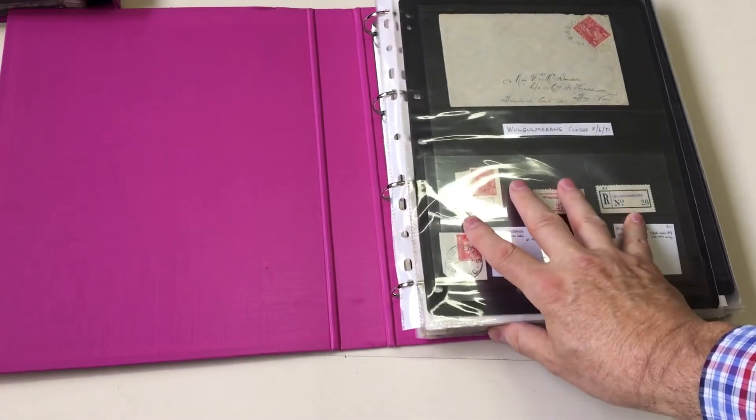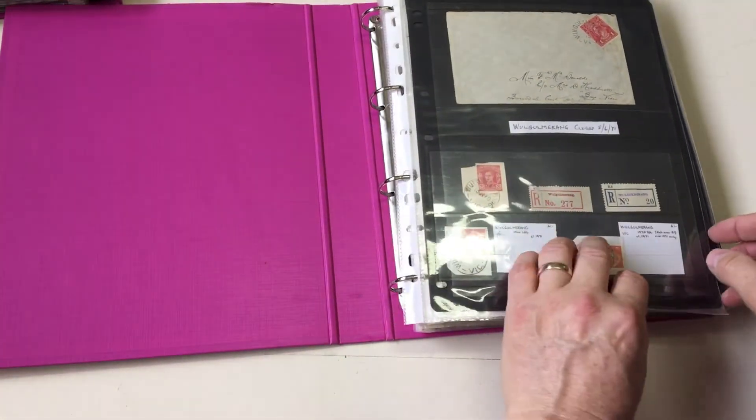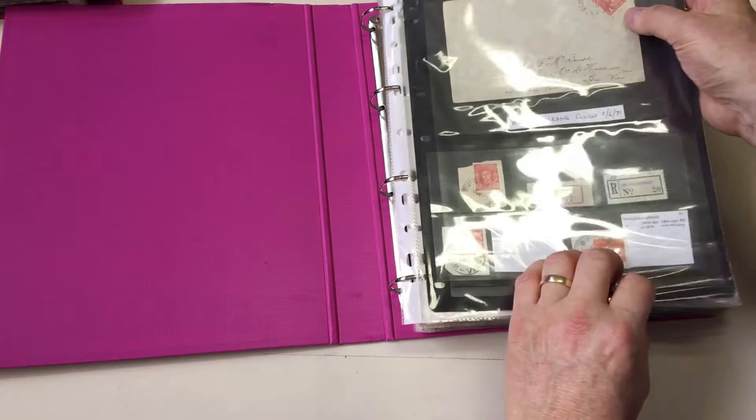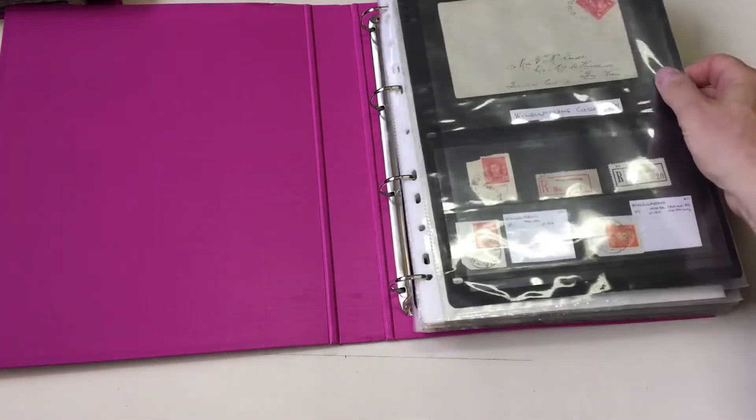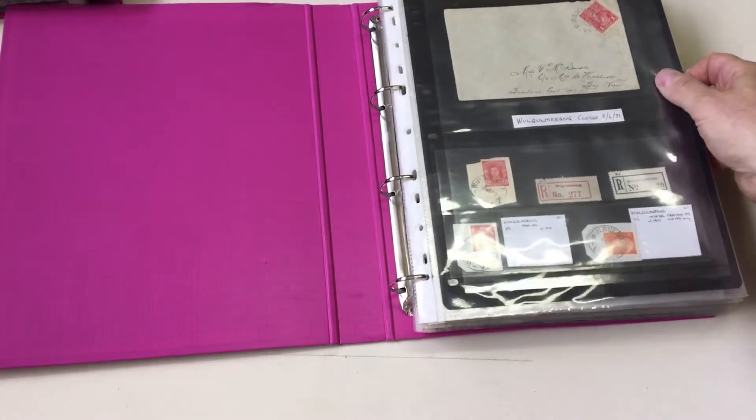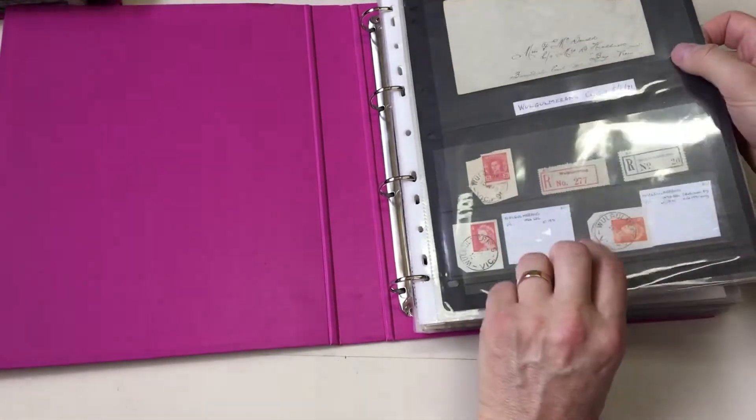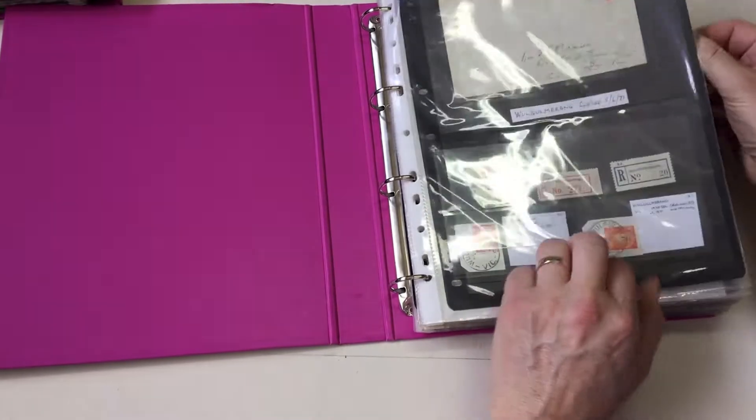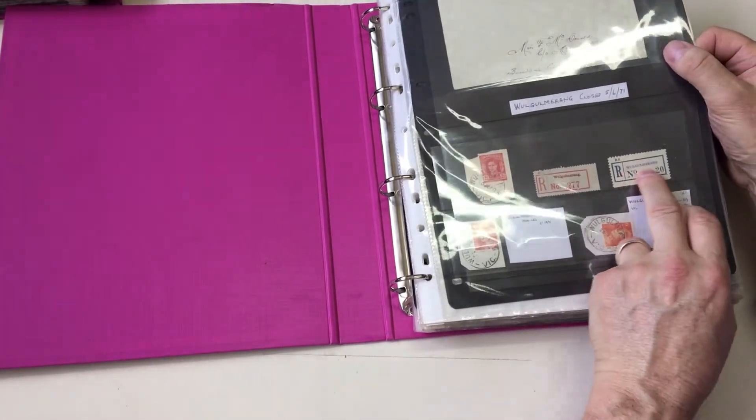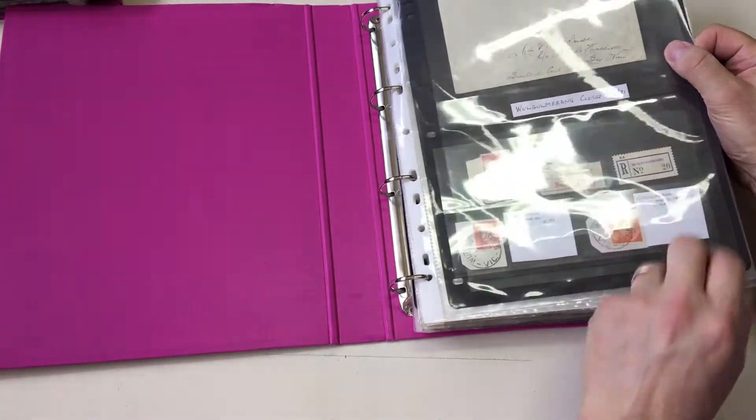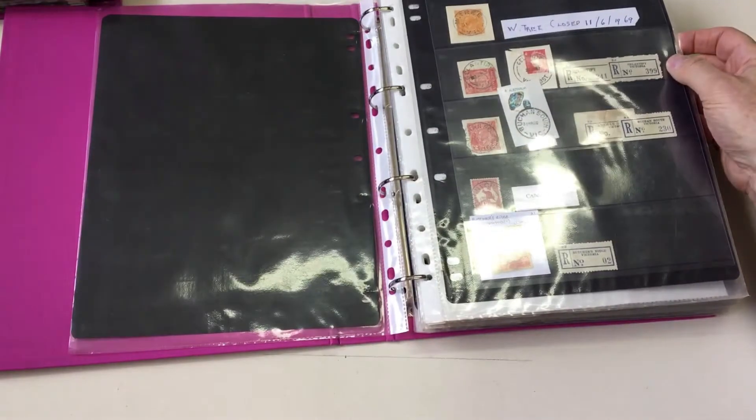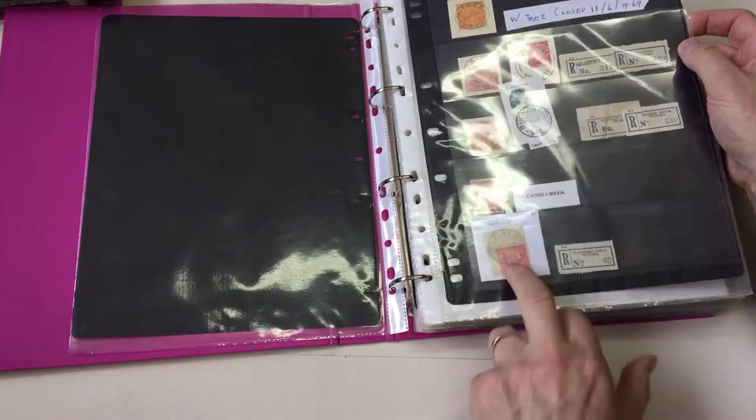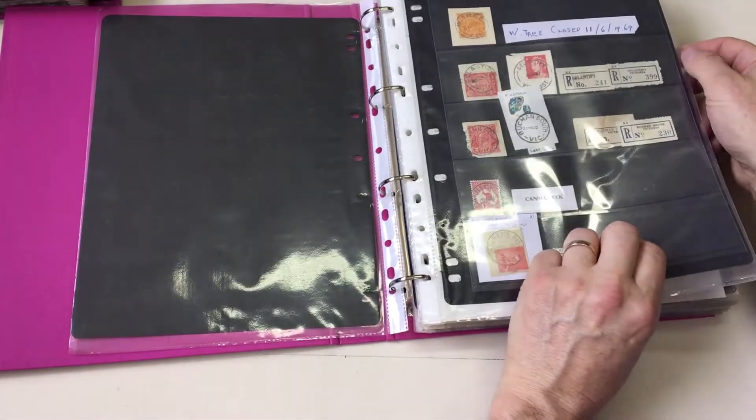And second album. Starts off with Wool Wool Woolmerang 1916 cover. Nice thing. Woolmerang Labels. That's unusual. It doesn't have... Oh, it's a provisional. It's a hand stamp. I thought it didn't have Victoria printed on it. Butcher's Ridge. Canny Creek. It's rare.